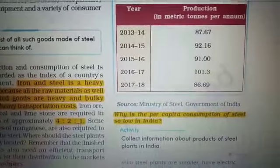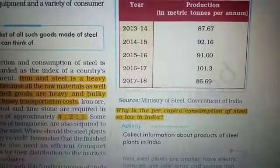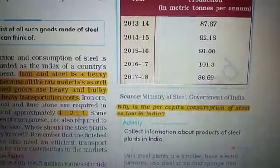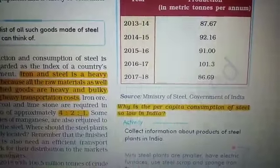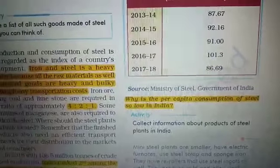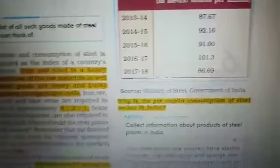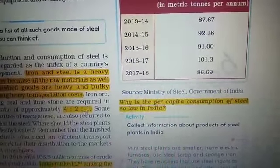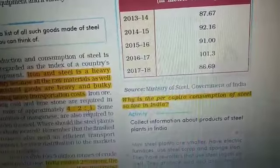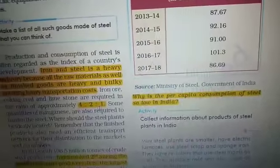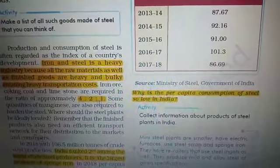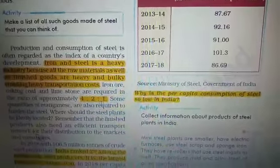Looking at the data, in 2013–14 the production of iron and steel was 187.67, and it was highest in 2016–17 at 101.3. The per capita consumption of steel is very low in India. The first reason is the high cost and limited availability of coking coal, which is very important for these industries.